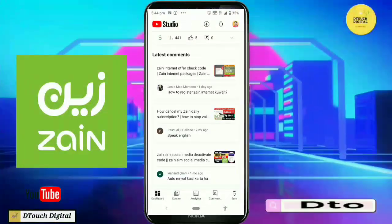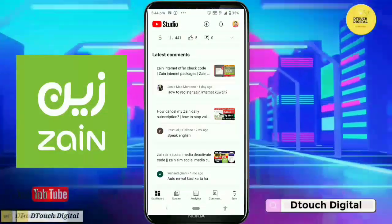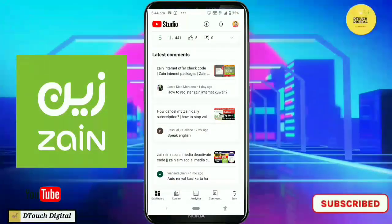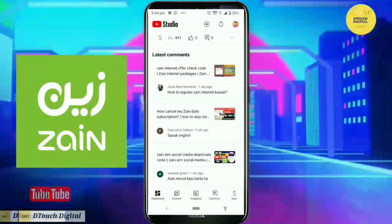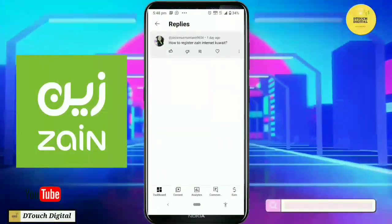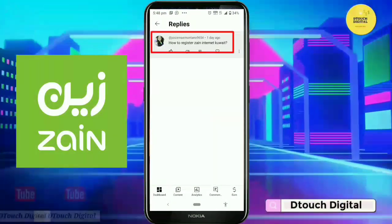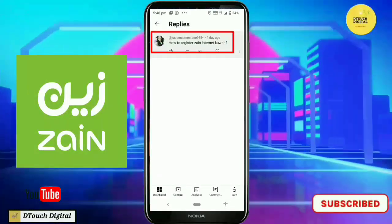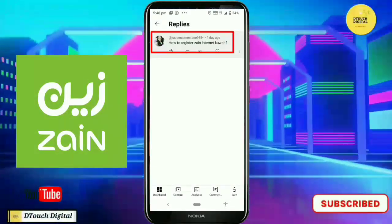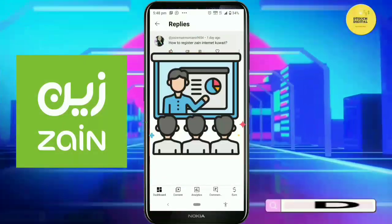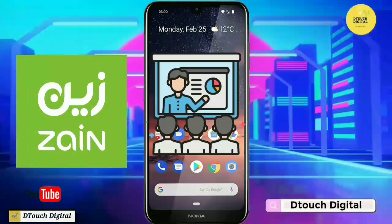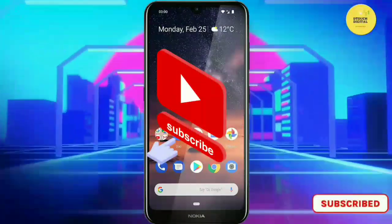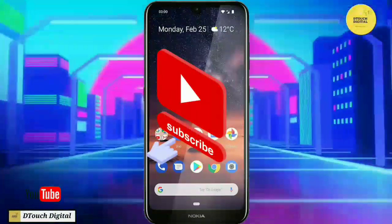Welcome to our channel. In today's video, we'll be discussing how to register for Zyne Internet in Kuwait. I received a comment from a sister asking about this process, so I'll show you how to activate Zyne Internet in Kuwait. Make sure to watch this video till the end. If you haven't subscribed to the channel yet, please do so and support us.